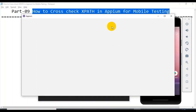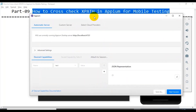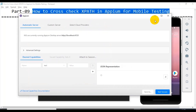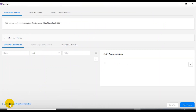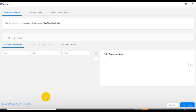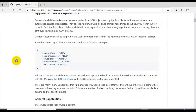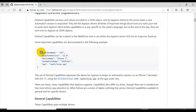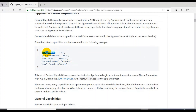You can click on this particular icon — that is the very first icon, which is 'Start Inspector'. Once you click on that you will see a separate screen. In this screen you can click on the 'Desired Capabilities' documentation link, and it opens like this.